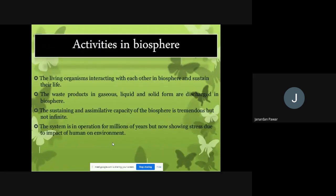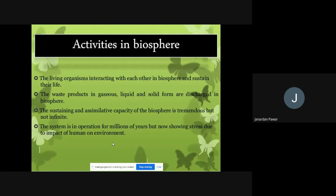Now we look at activities in the biosphere. Living organisms interact with each other in the biosphere and sustain their life. All of us — people, plants, and animals — are part and parcel of the biosphere, interacting and sustaining our lives.